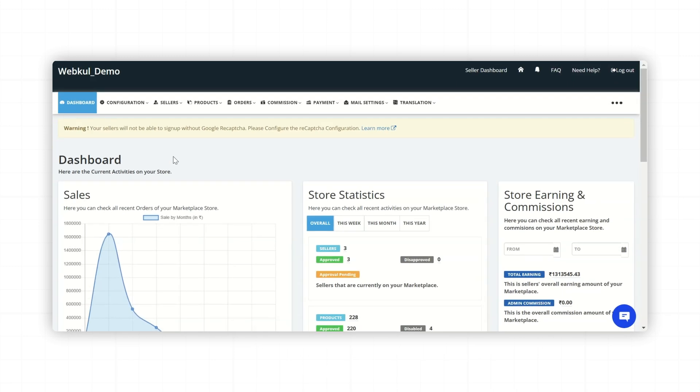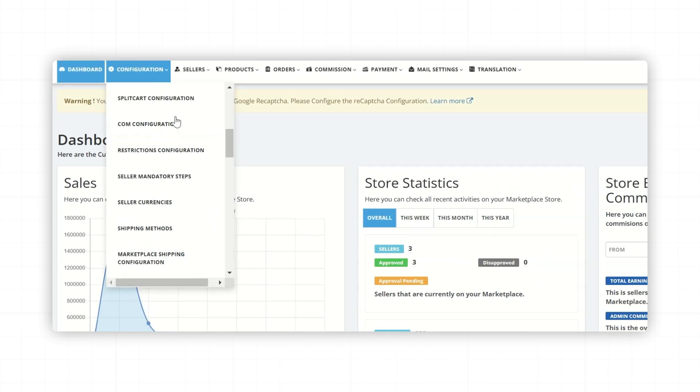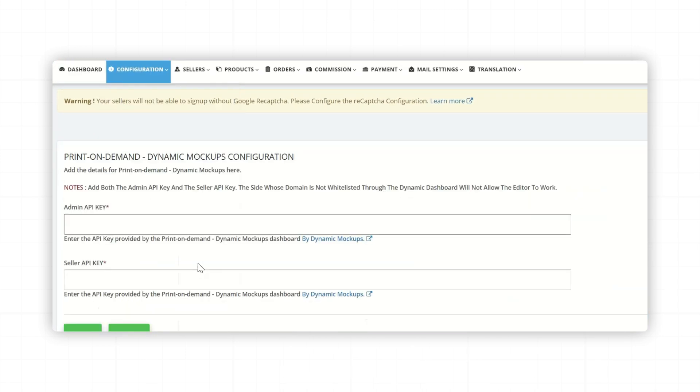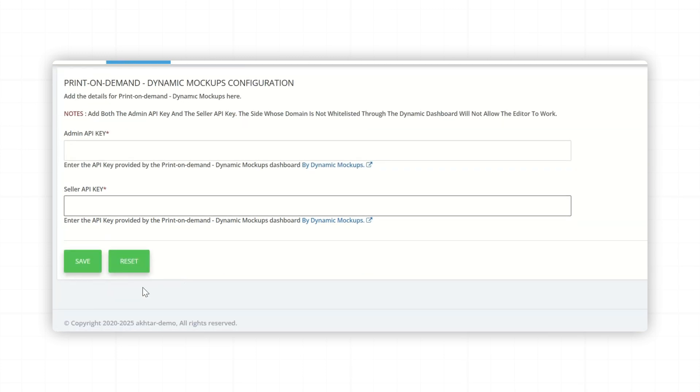Now, let's look at how to do the basic configuration. So for that, go to Multi-Vendor Marketplace Admin Dashboard. Go to Configuration section and Print on Demand Dynamic Mockup Configuration. Here, admin will need to add the Admin API Key and Seller API Key. These keys are provided by the Dynamic Mockup Platform. Now click on Save.